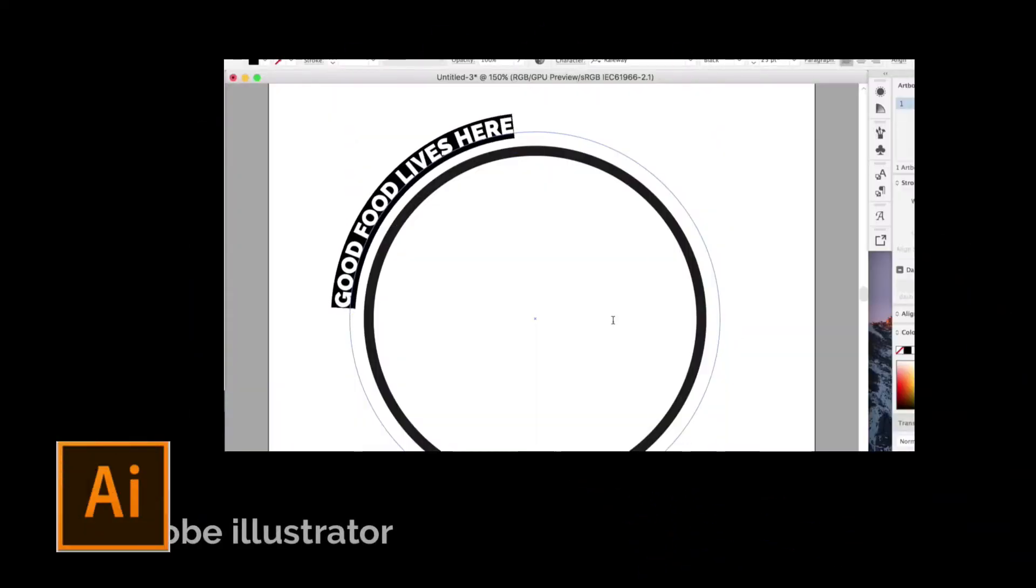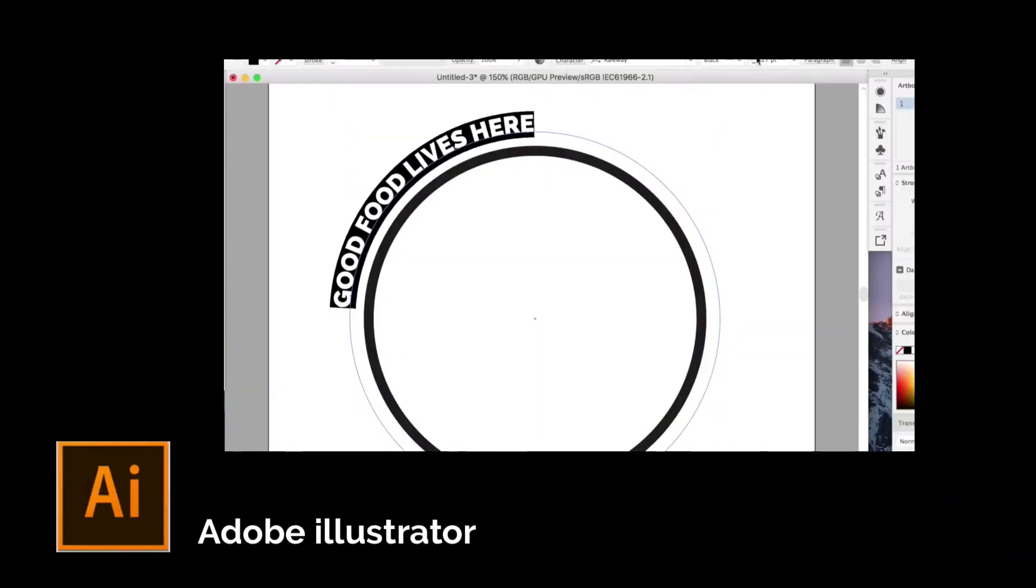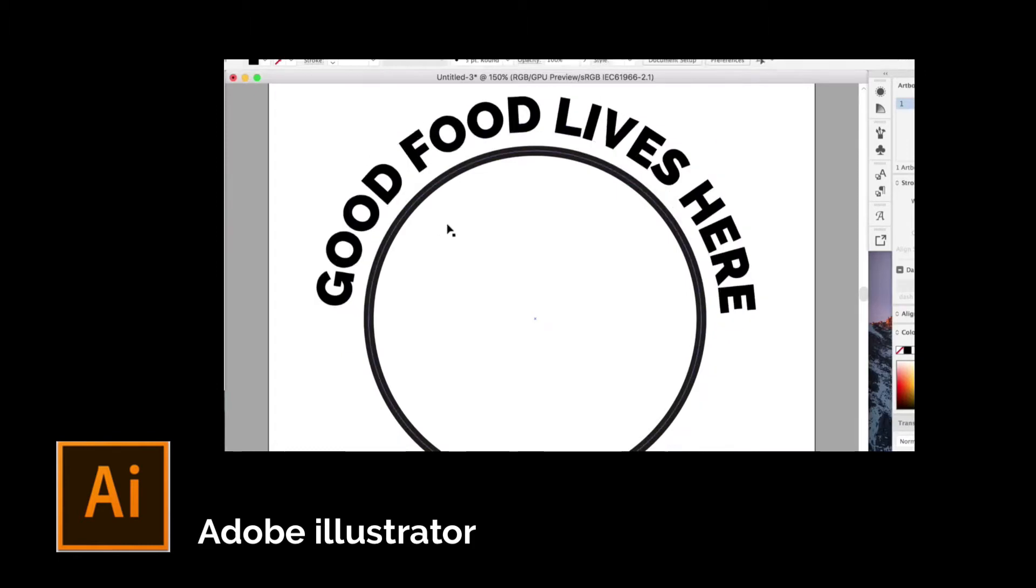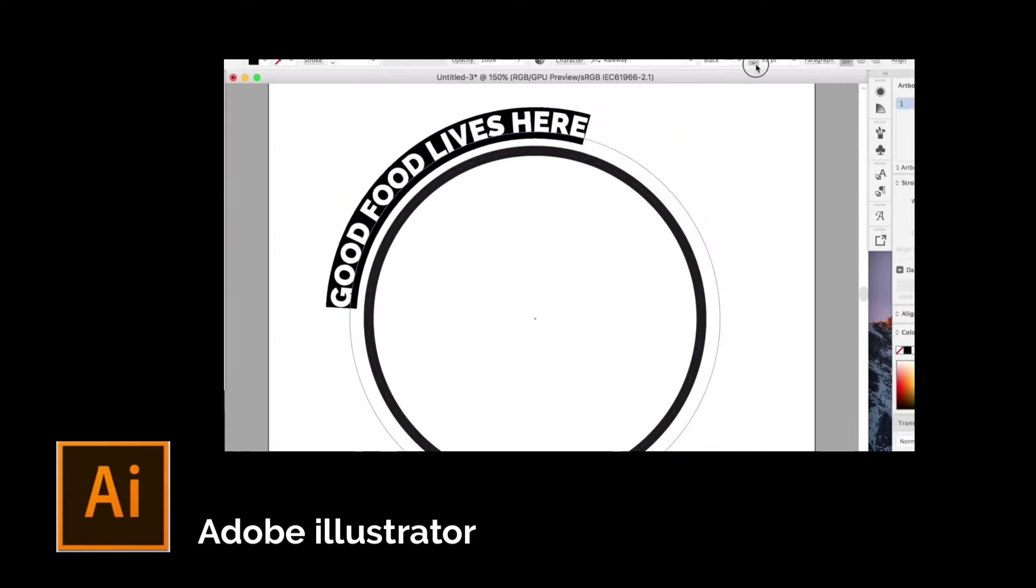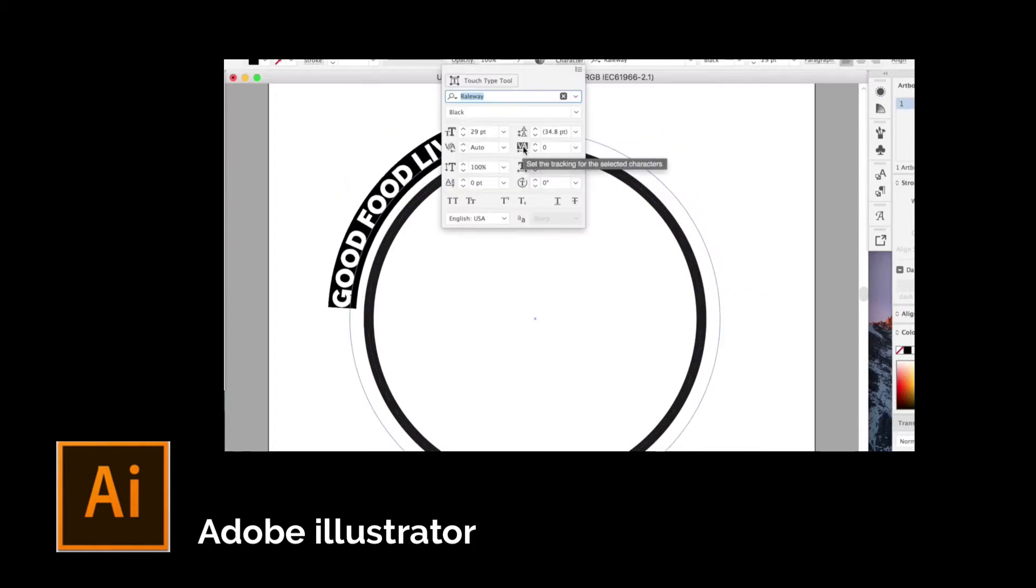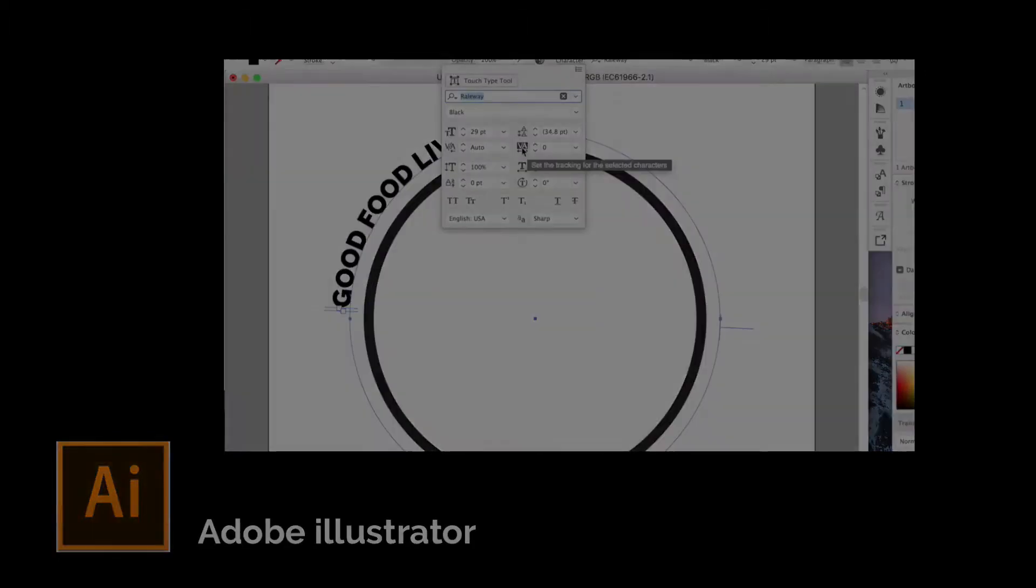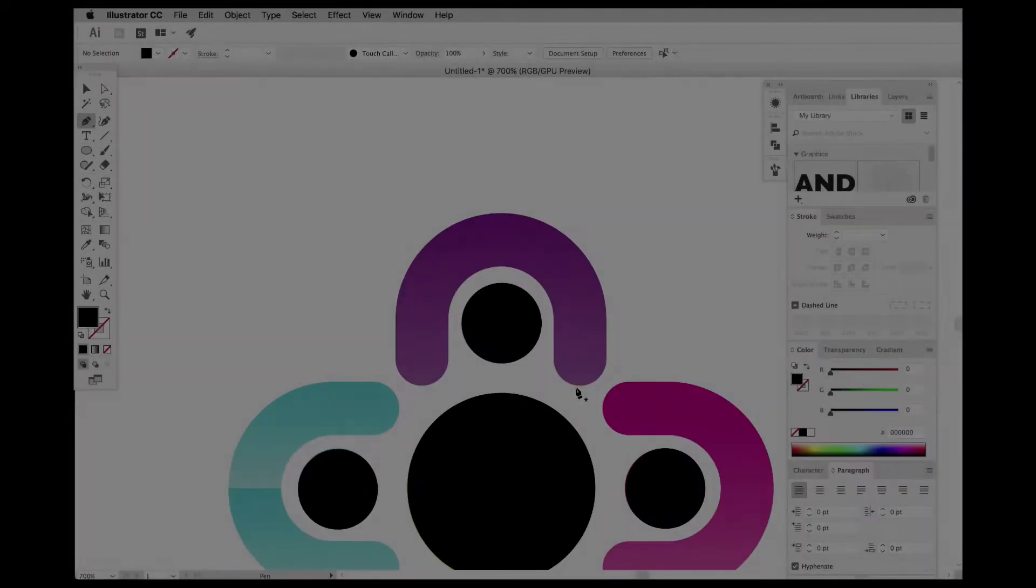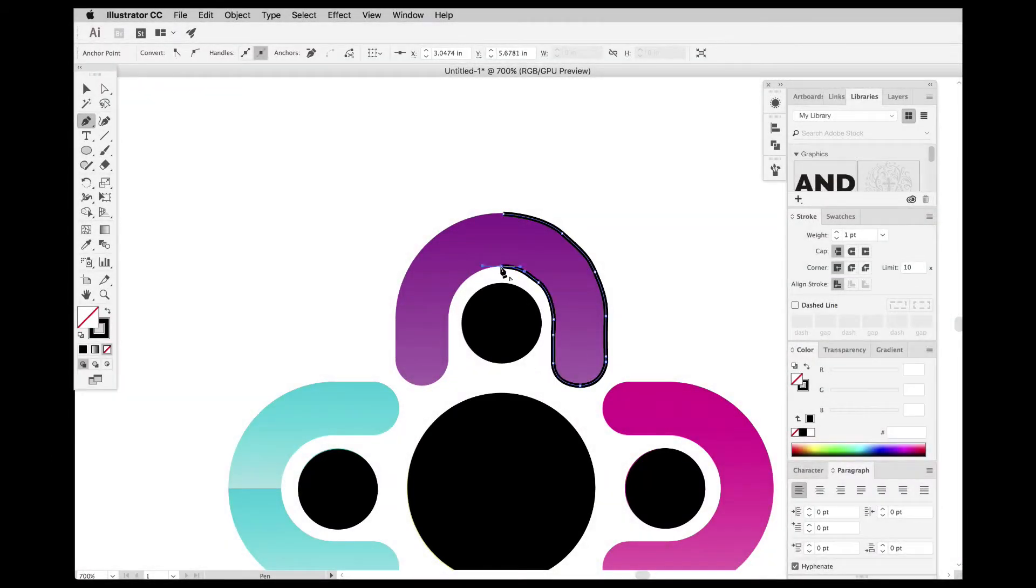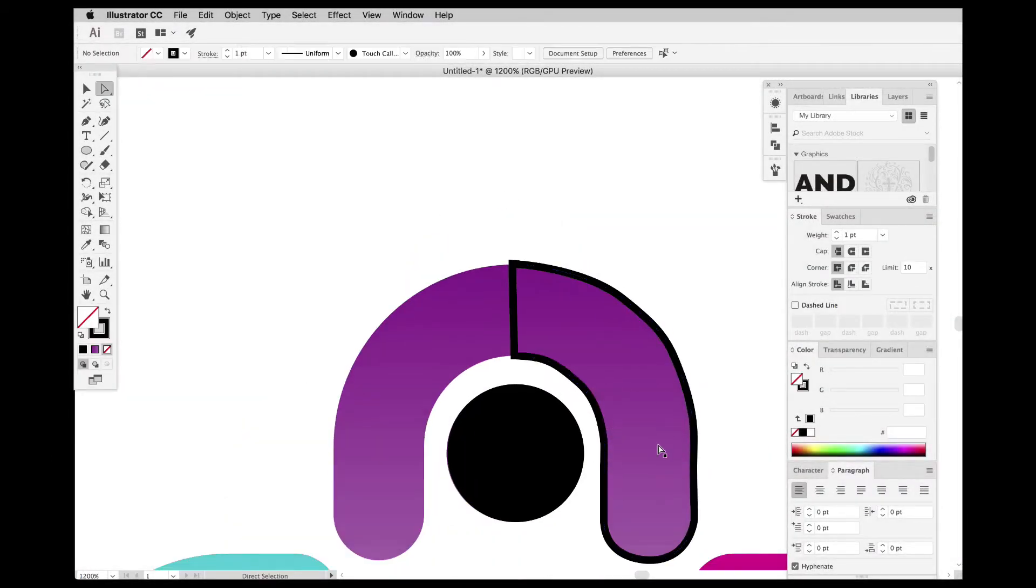In Adobe Illustrator, we'll master the pen tool by hand tracing simple and complex shapes. We'll explore the power of the Shape Builder tool, and by the end of the section, we'll design a full logo.